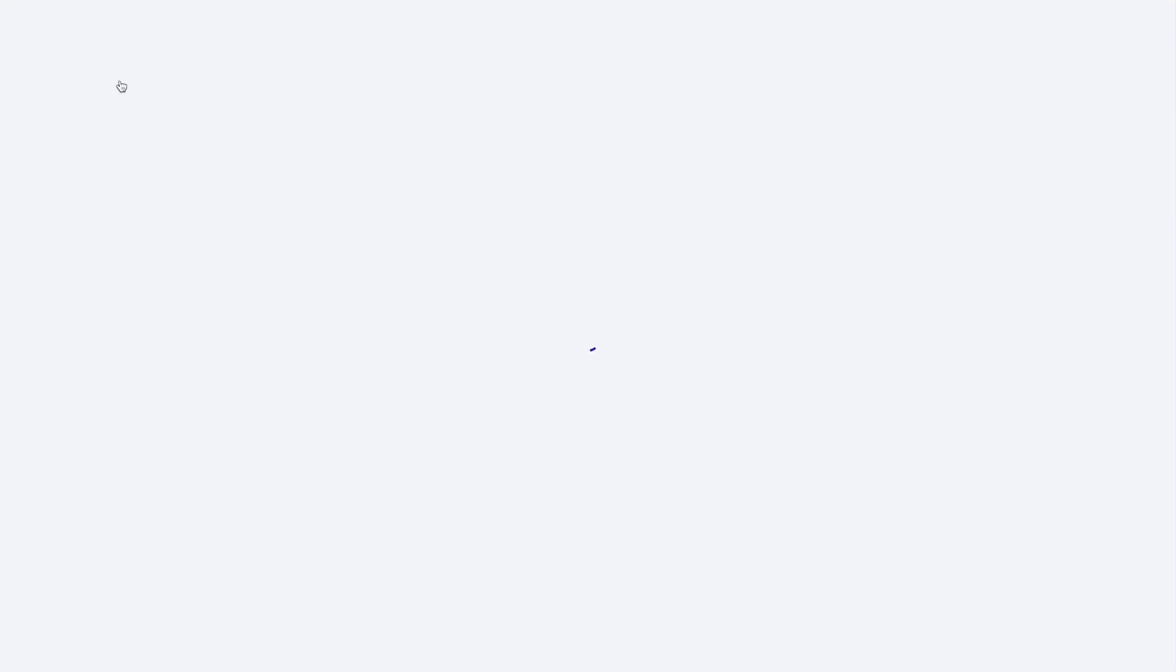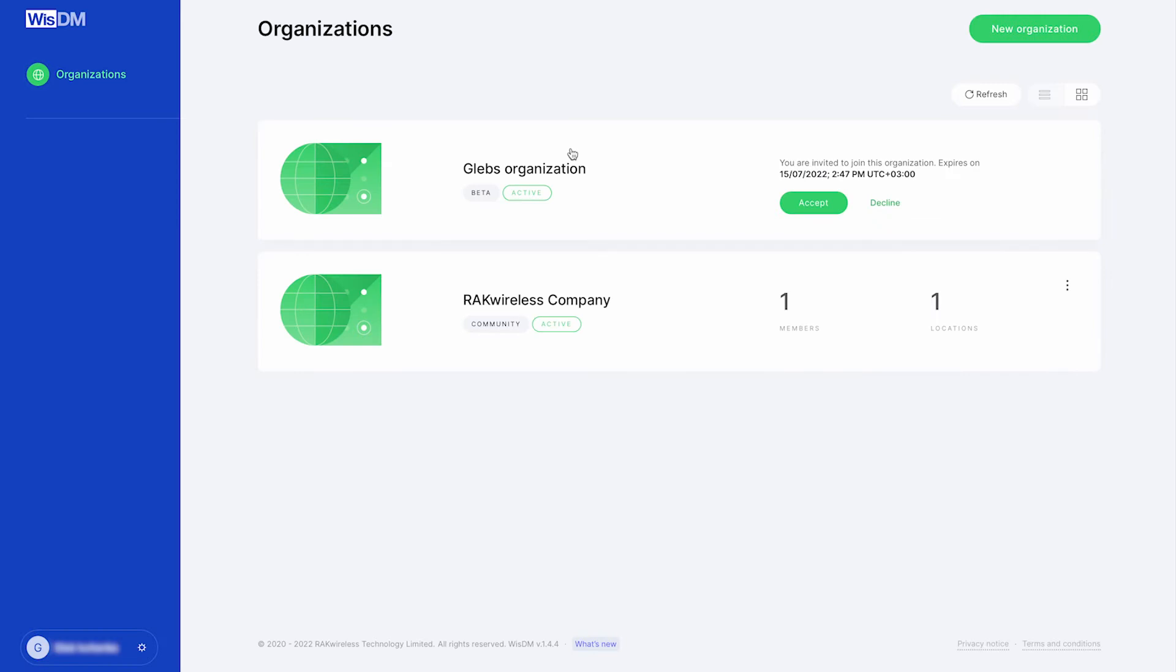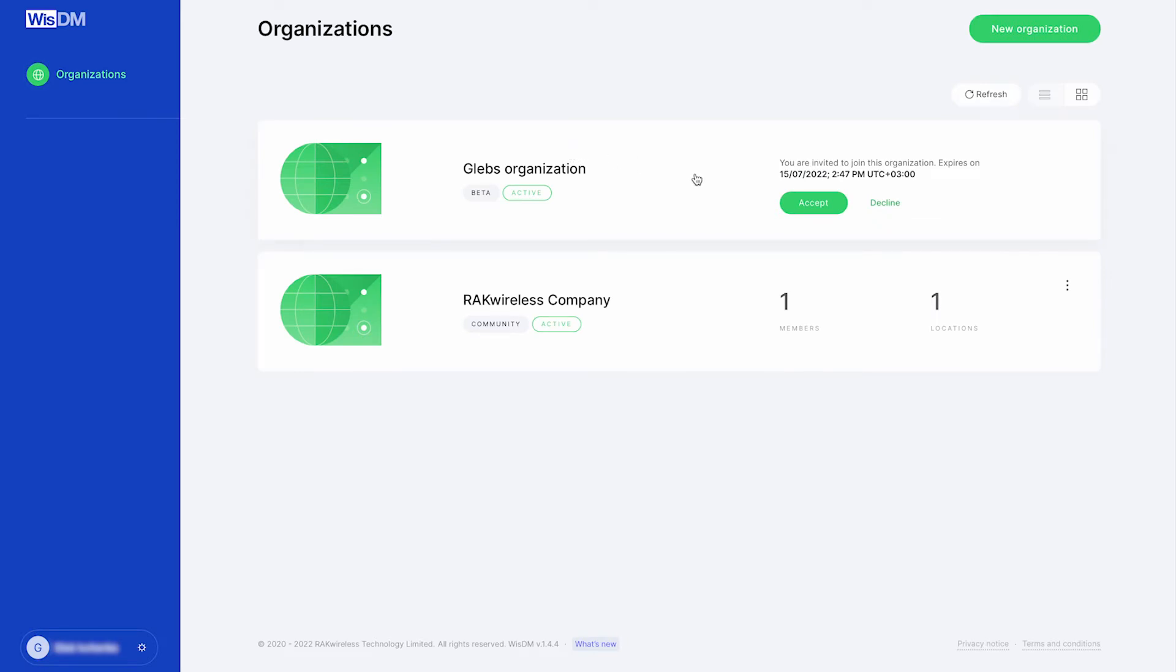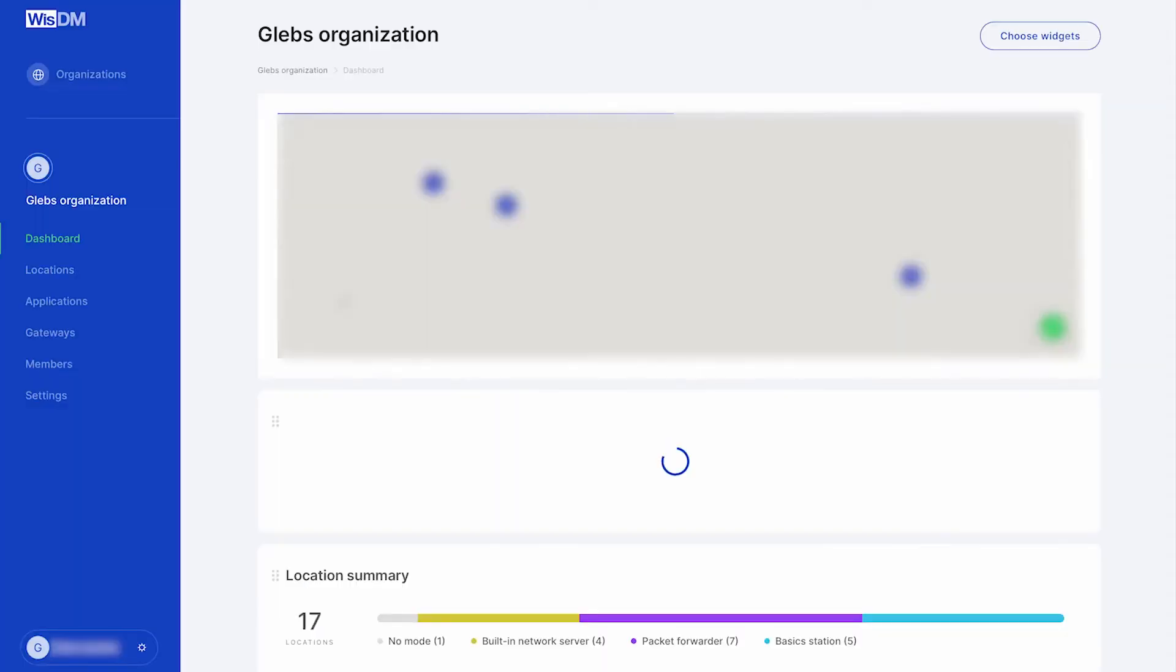To start, click the Organizations button in the upper left corner where you will see the organization that you have created and the organizations to which you have been invited to. Just click on the accept button to become part of this new organization.